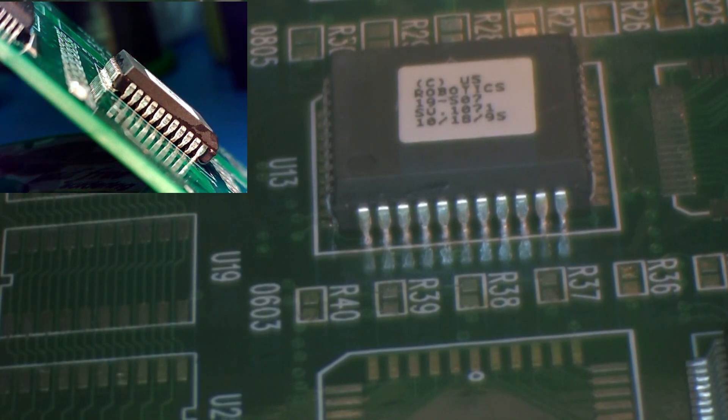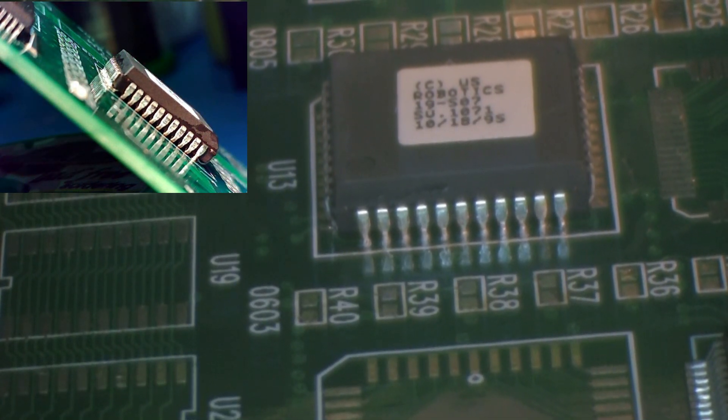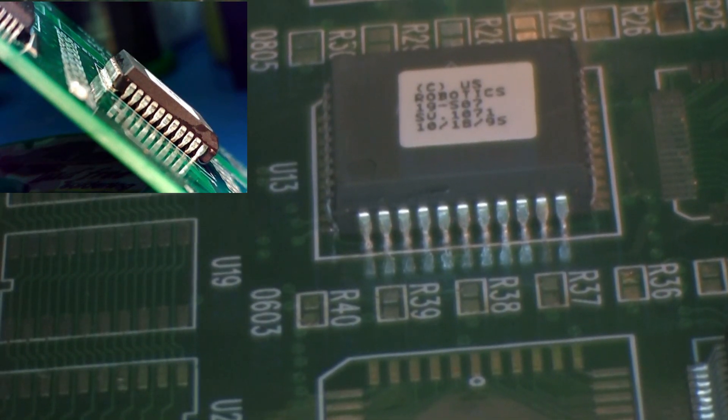Continue soldering the leads one at a time until all leads on the side of the component have been soldered.